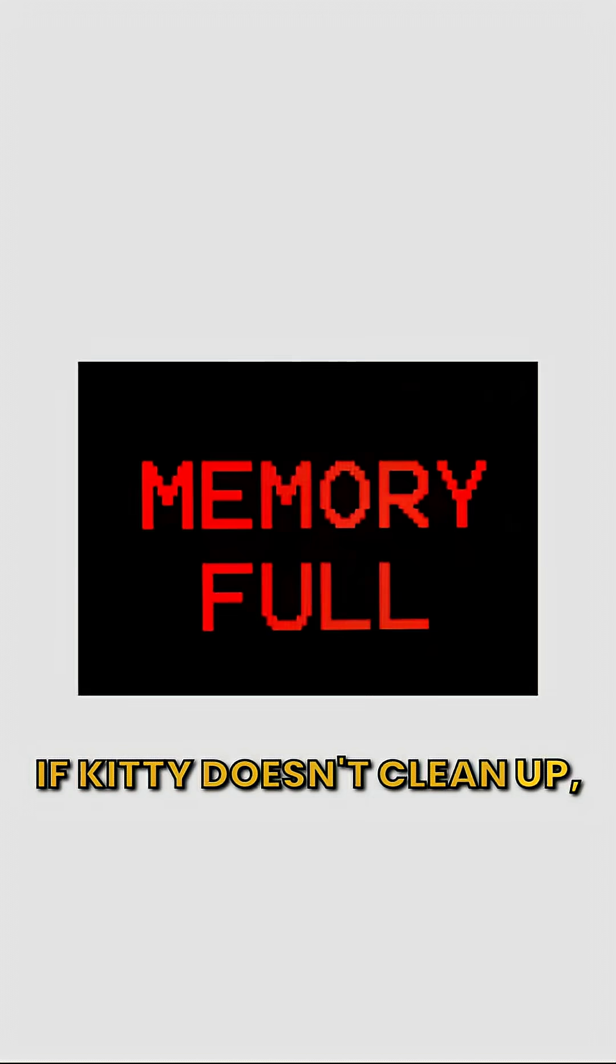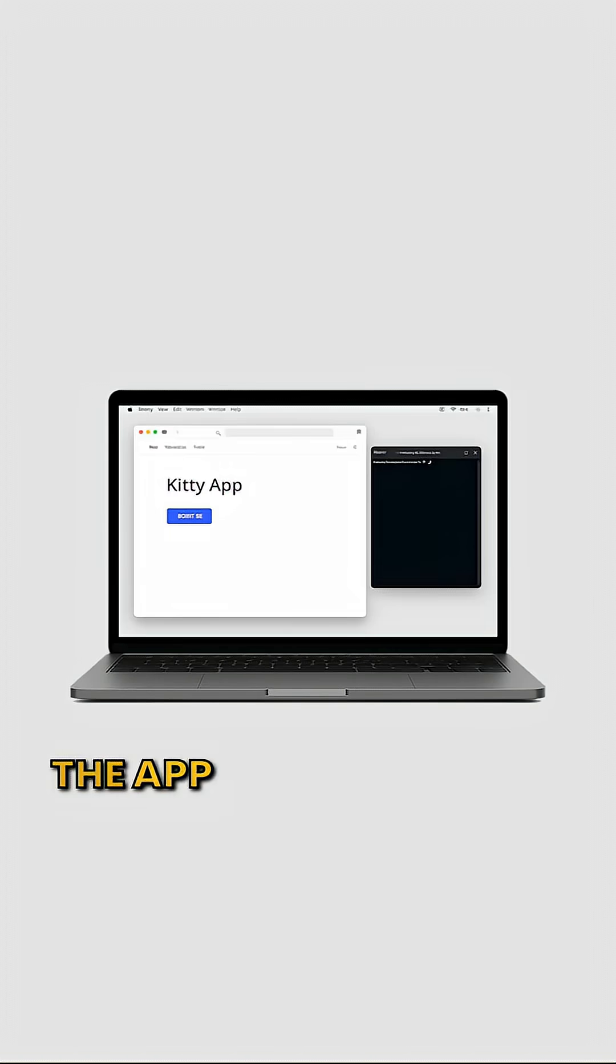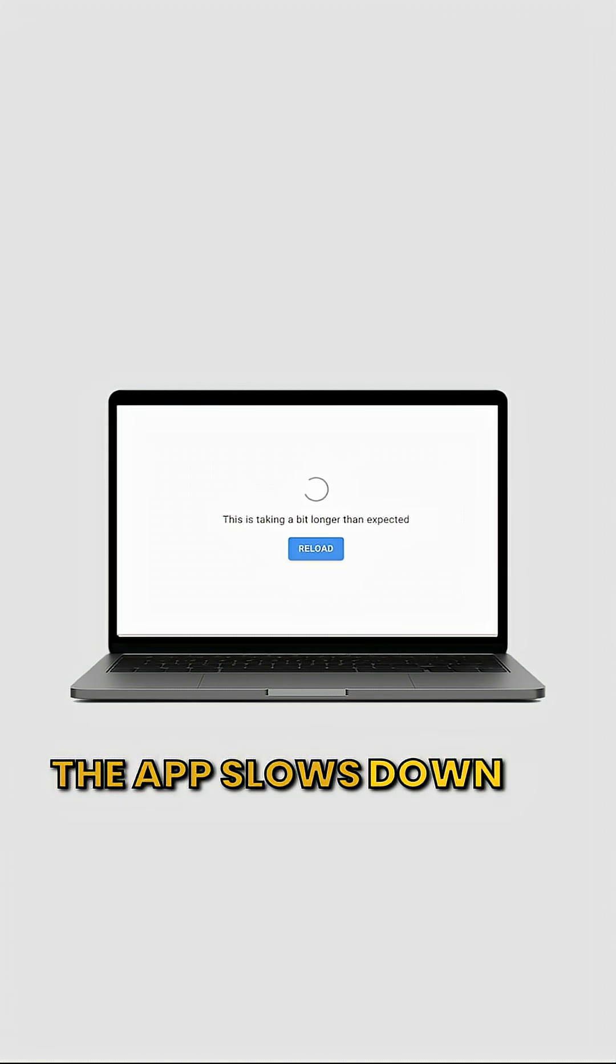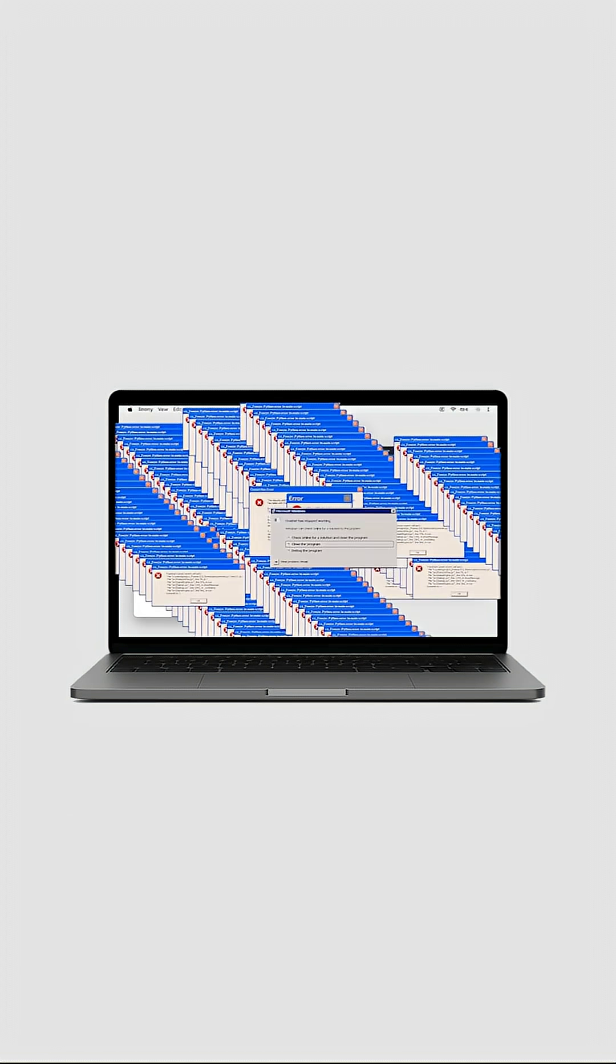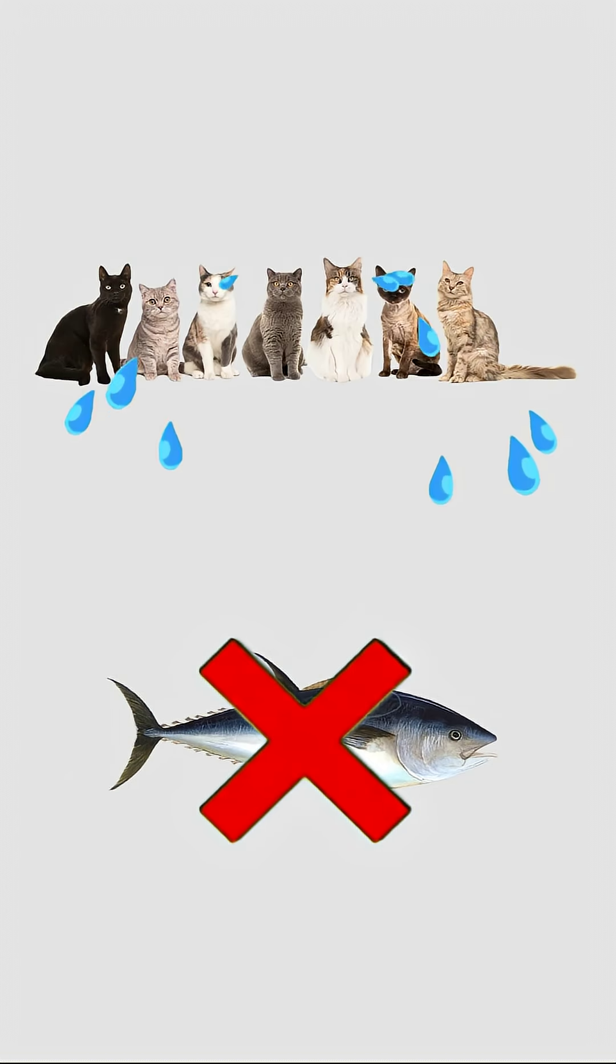If Kitty doesn't clean up, the memory fills up. The app slows down or crashes. No tuna for anyone.